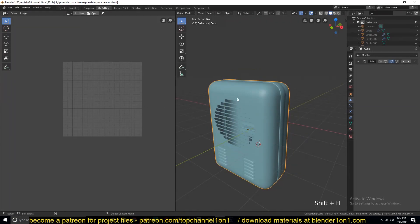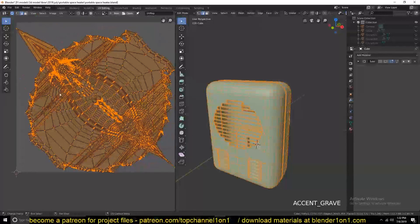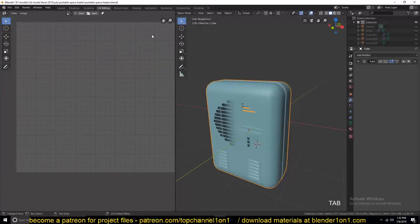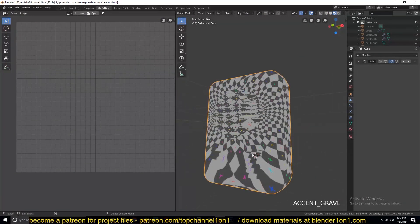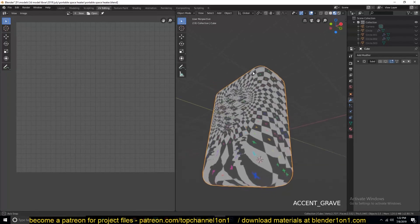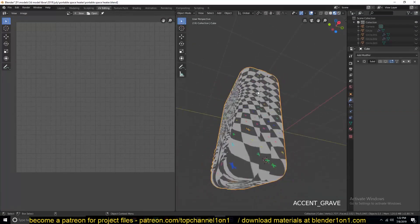We're going to look at this more complicated mesh here, because if you tried just hitting U and then unwrap, this is what you would get. I've already set up a material to show me the stretching that this UV island creates, as you can see here.